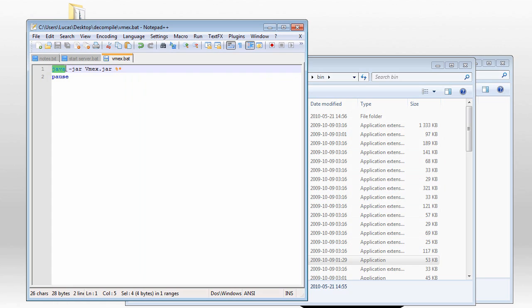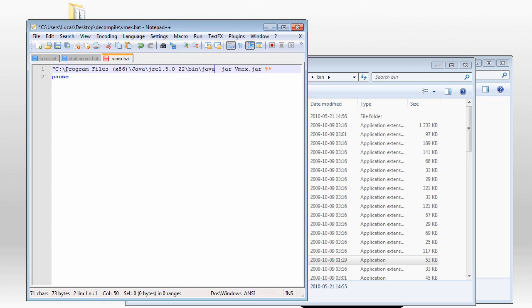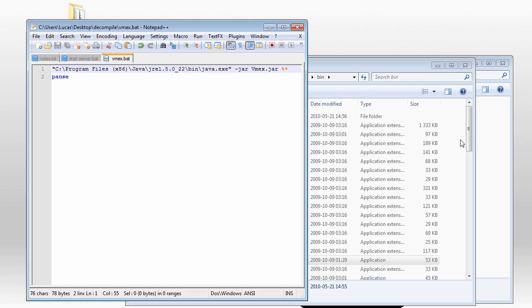Put in a quotation mark, and put the path in there, and then type in java.exe. So now we have the path to the actual program instead of an alias.